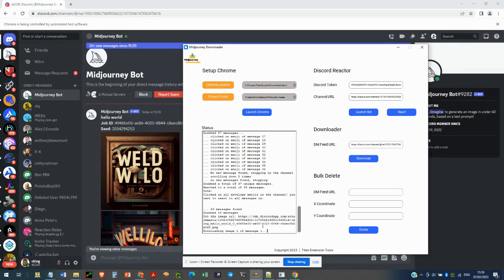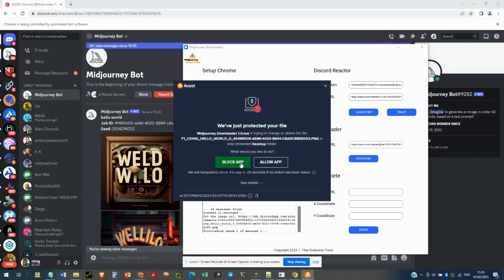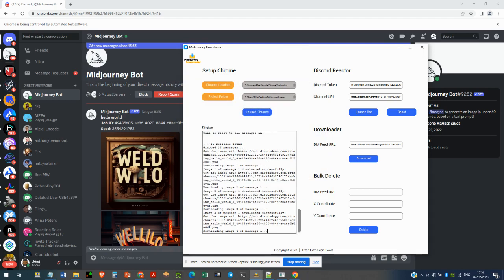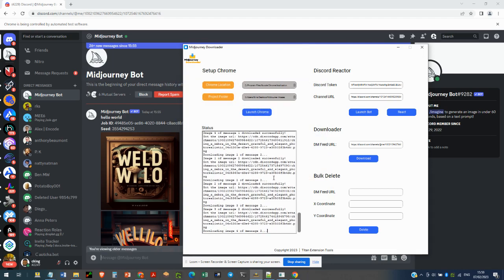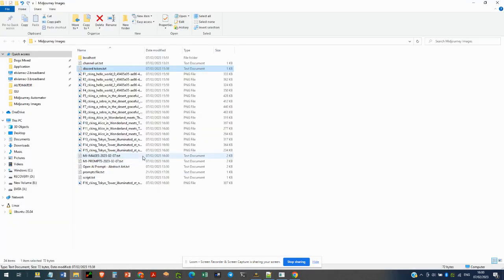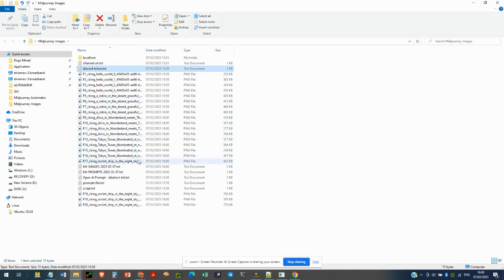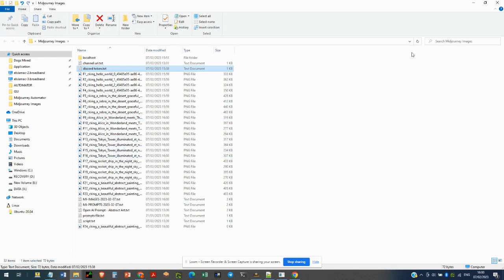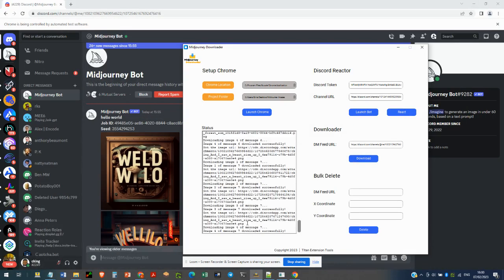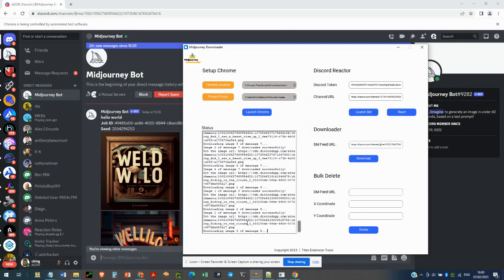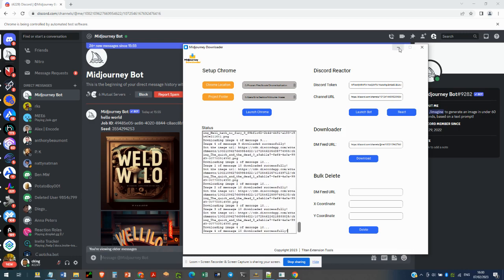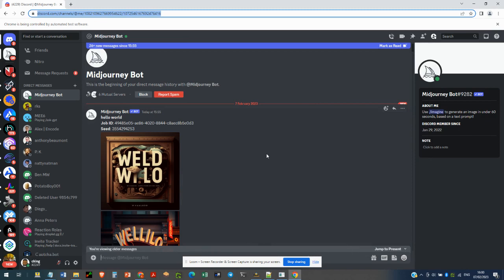The download has started. It's loading the DM feed URL and downloading images — image one, two, three, and four of each message. All images are being saved into the project folder set up earlier. We have around 23 messages to process, so this will take a few seconds to complete.